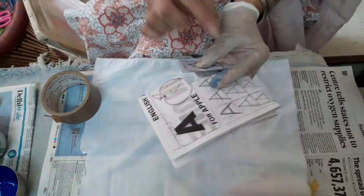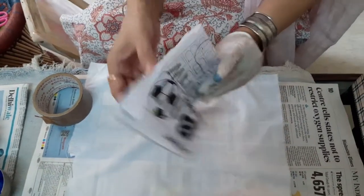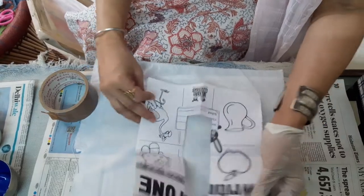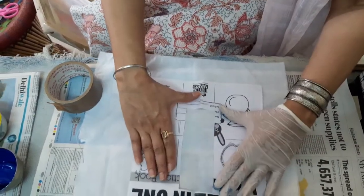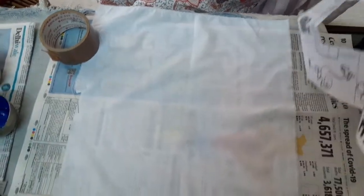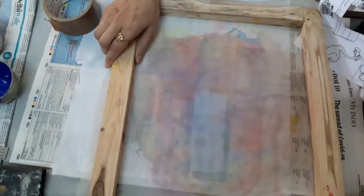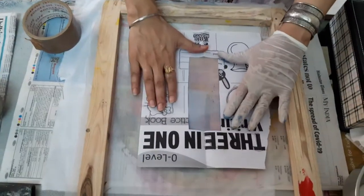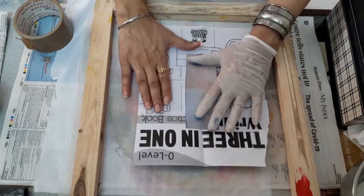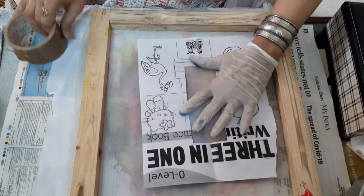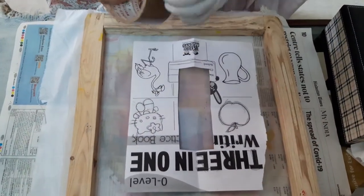So this is the stencil which I've cut. I'm going to place this stencil on the screen. I'll just place it on the screen here, put a cello tape so that it stays.